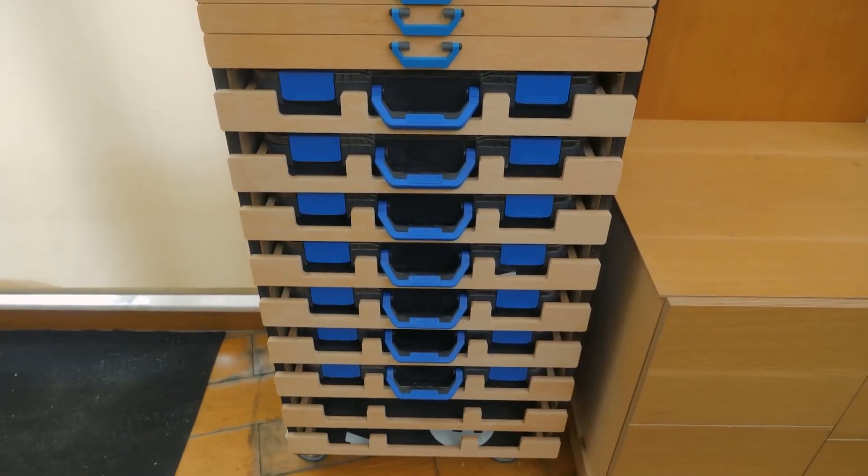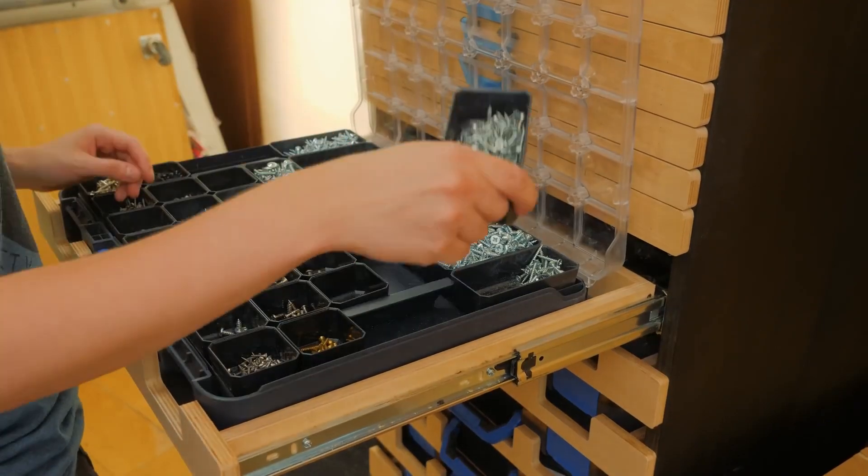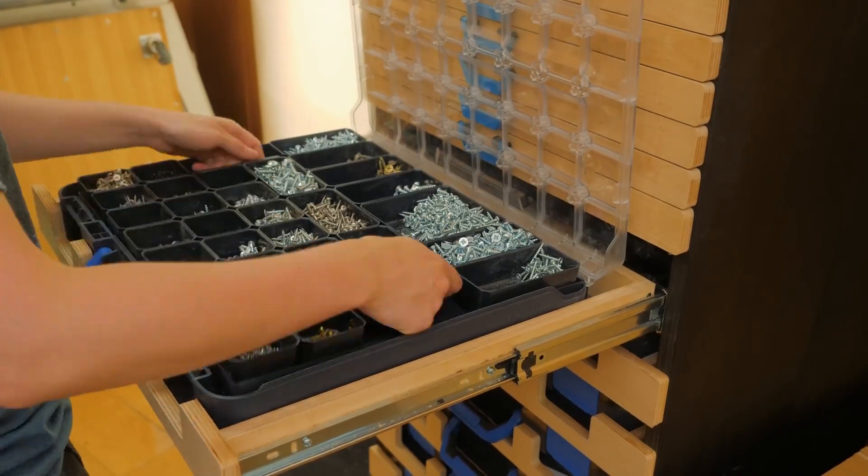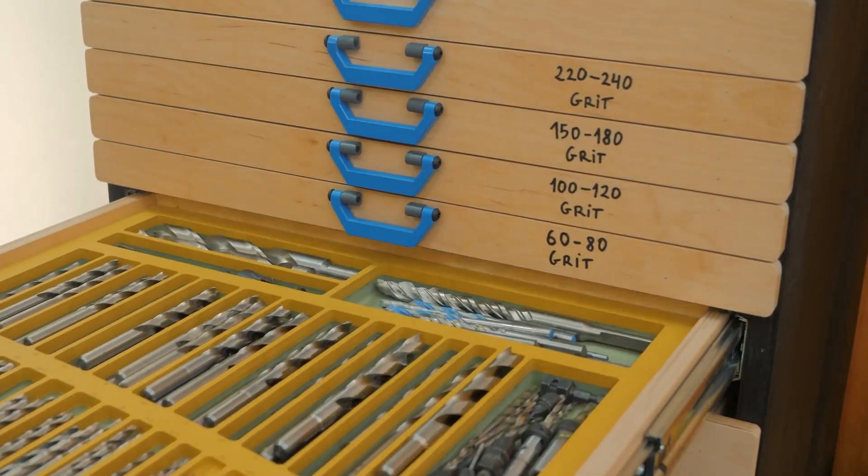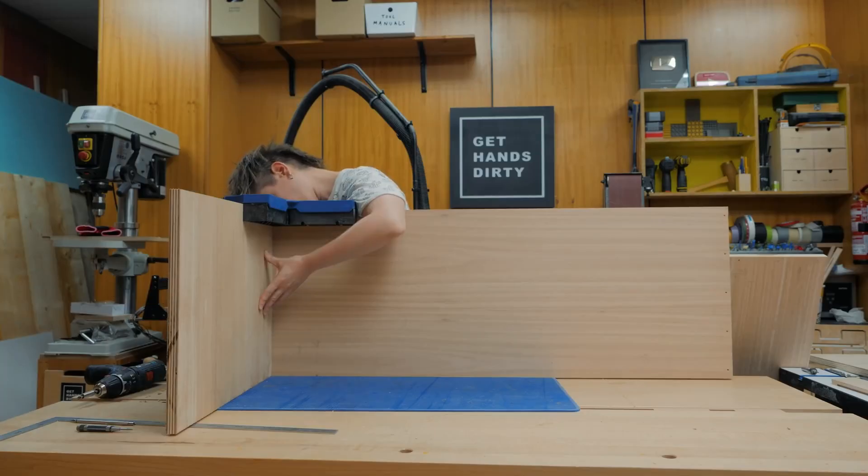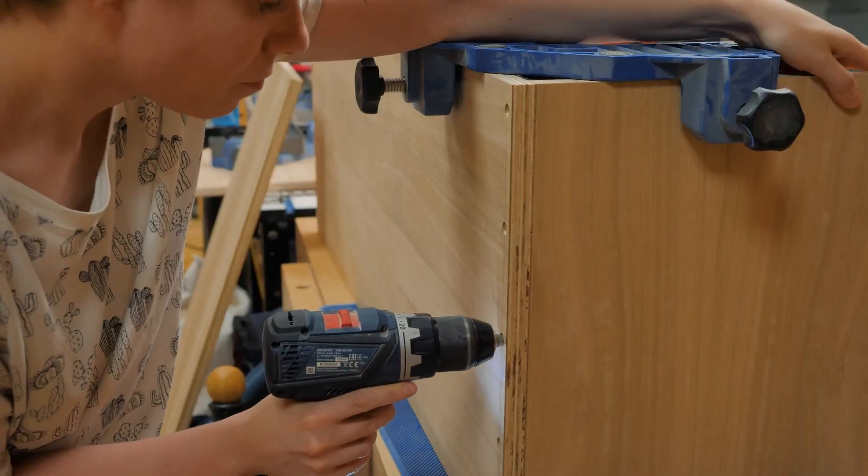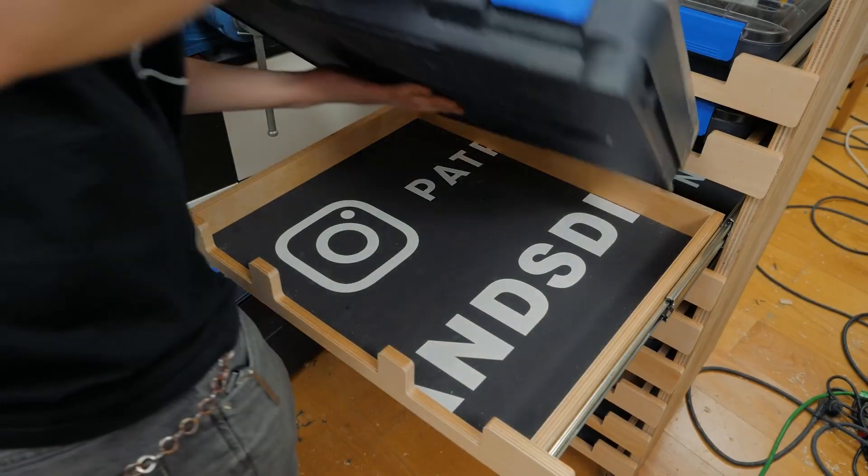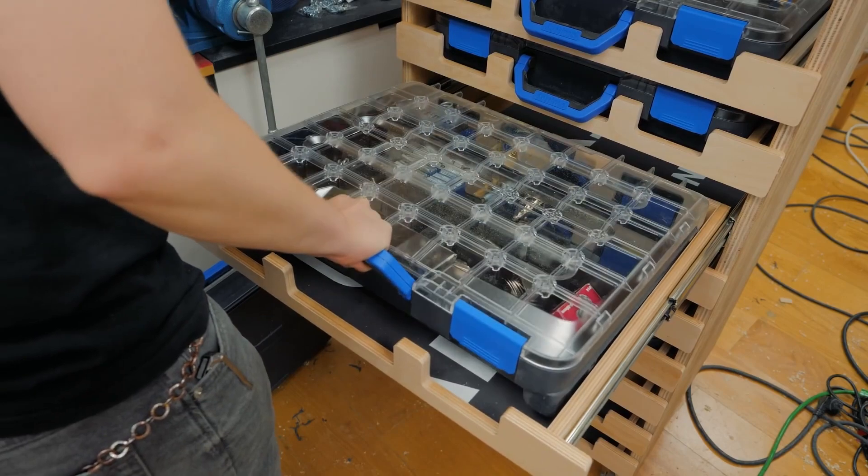On the Get Hands Dirty channel, there's a great video on making this cabinet for storing small hardware, sandpaper, and drill bits. This is the kind of organization I dream about, and the look of the plywood and the floating drawer faces is outstanding.